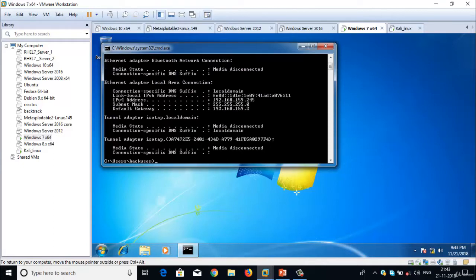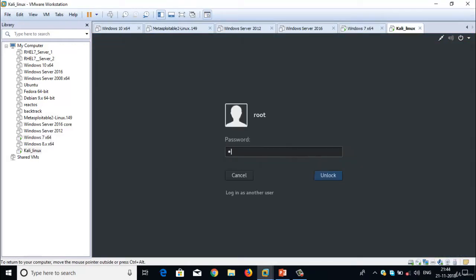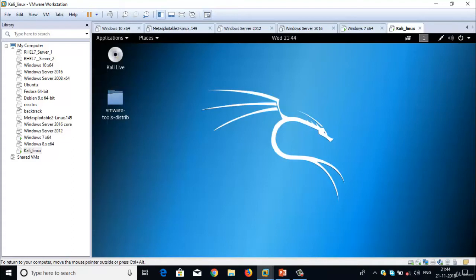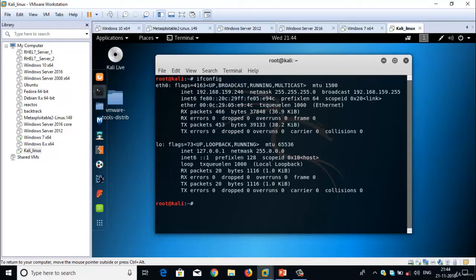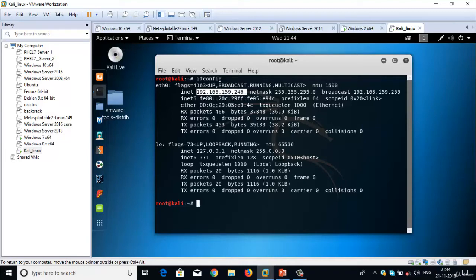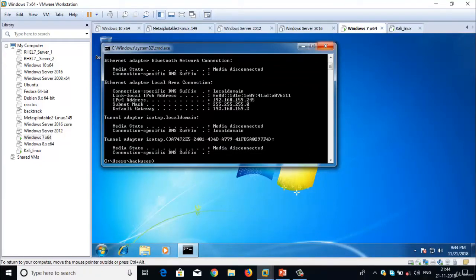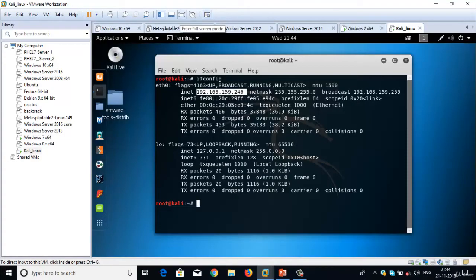Now let me login with root user into Kali Linux operating system. Open terminal and give command ifconfig - it will give you IP address information of the Kali Linux. IP address is 192.168.159.246. 245 is the IP address of Windows 7. Now let me maximize Kali Linux operating system.